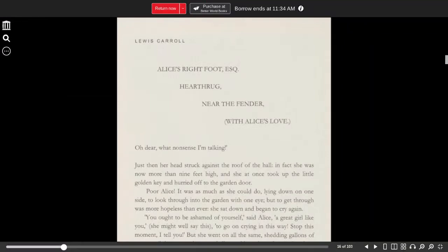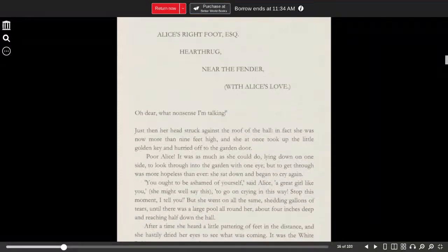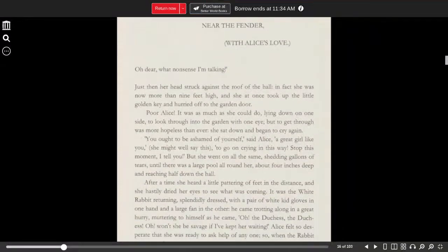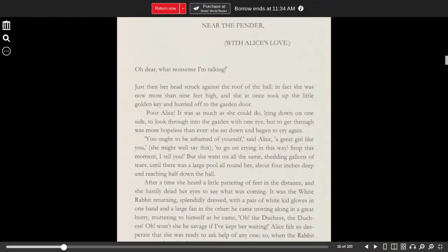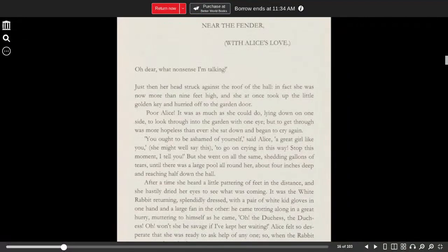Oh, dear! What nonsense I'm talking! Just then, her head struck against the roof of the hall. In fact, she was now more than nine feet high, and she at once took up the little golden key and hurried off to the garden door.